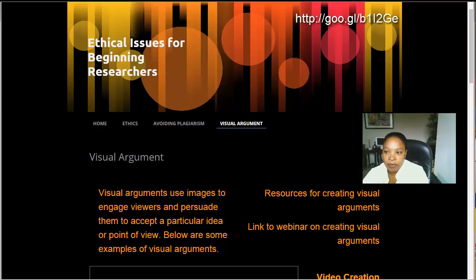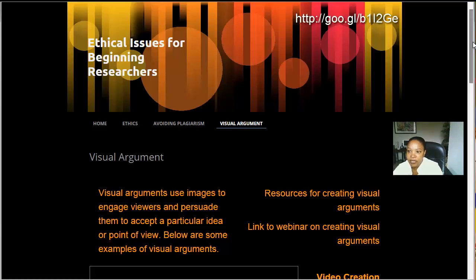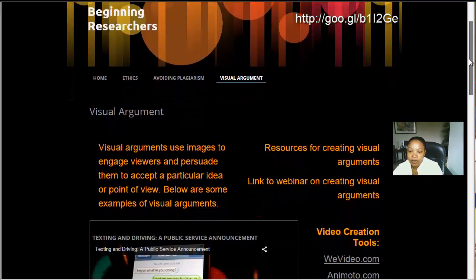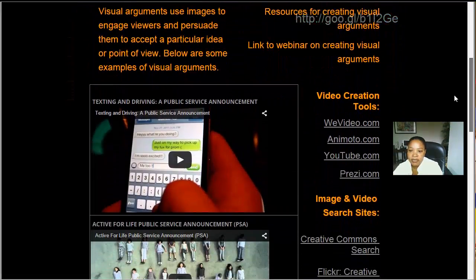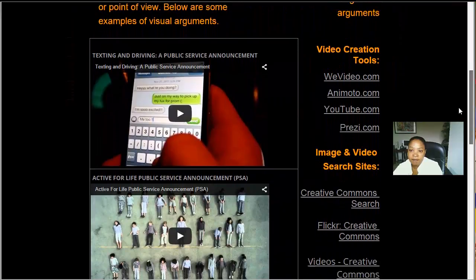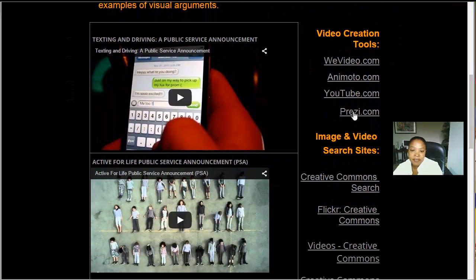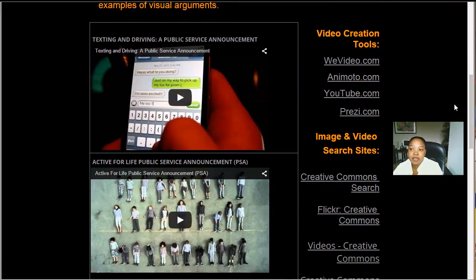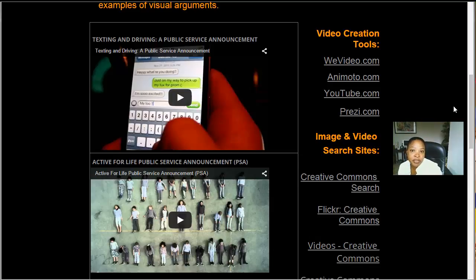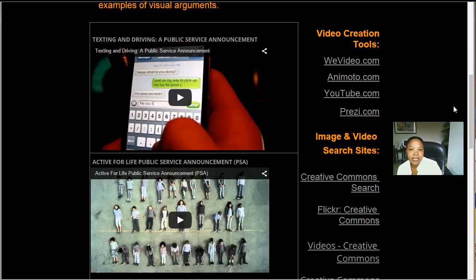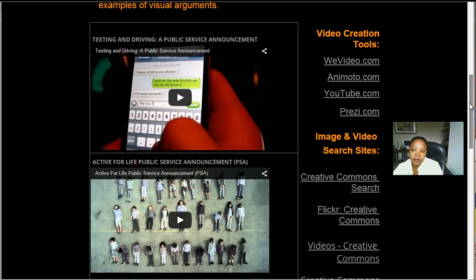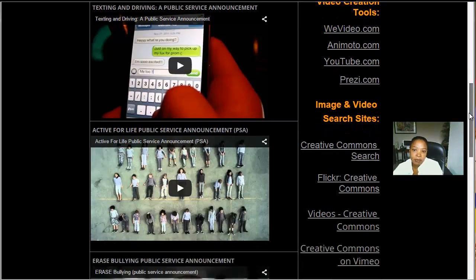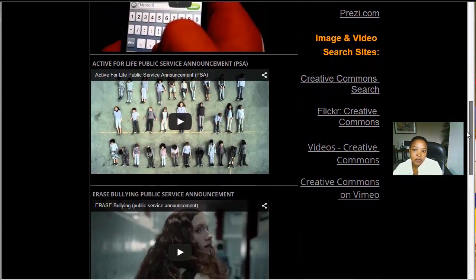On the webpage that you're looking at here, you will see that first I've given several examples of visual arguments that you want to start out with by showing your students. Because they always need an example. No matter how you say or tell them what you want them to do, showing them is always a better way. So there are several examples that I've chosen.